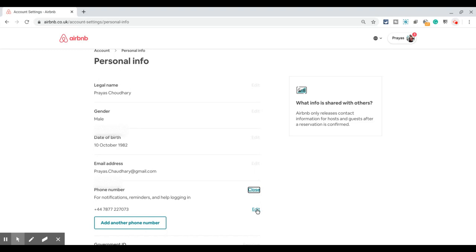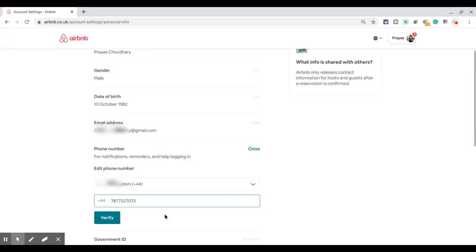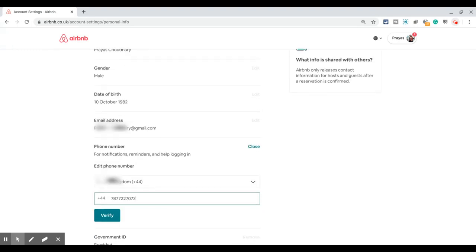That gives you an option to change your phone number. Once you enter the new number, you will need to click on the Verify button.